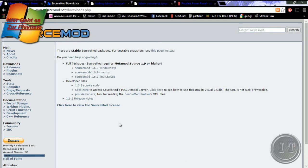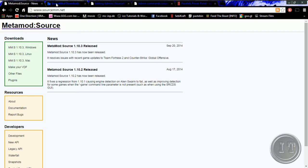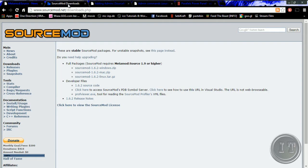Hello and welcome to the Ice Tutorials channel. I would like to welcome you again to a further tutorial. Today we are covering the first mods for Counter-Strike: Source — we are coming to MetaMod Source and of course to SourceMod.